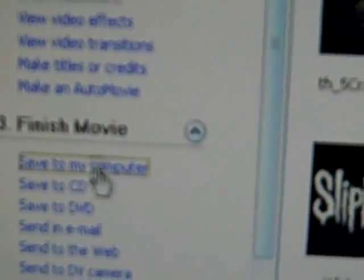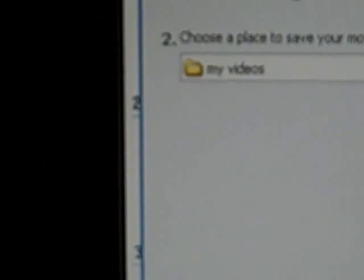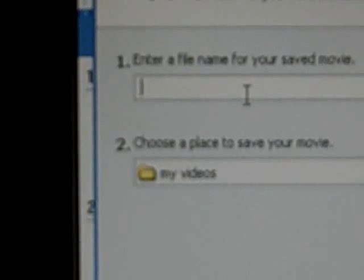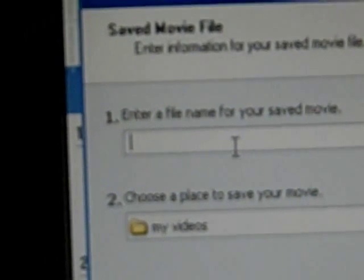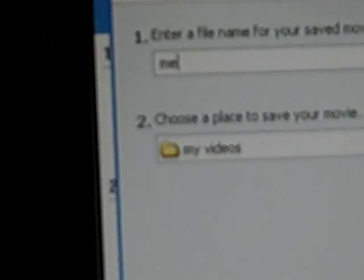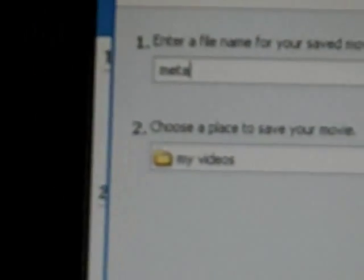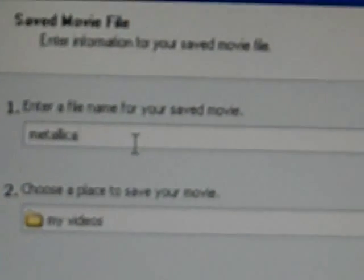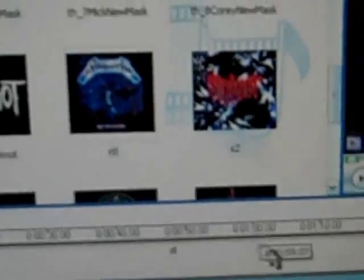As soon as you do that, I'm going to save the movie. Put whatever you want as the name. I'll just put Metallica. Okay, don't press Enter, just press Next. Next. It's going to upload. As soon as it's done loading, just press Finish.